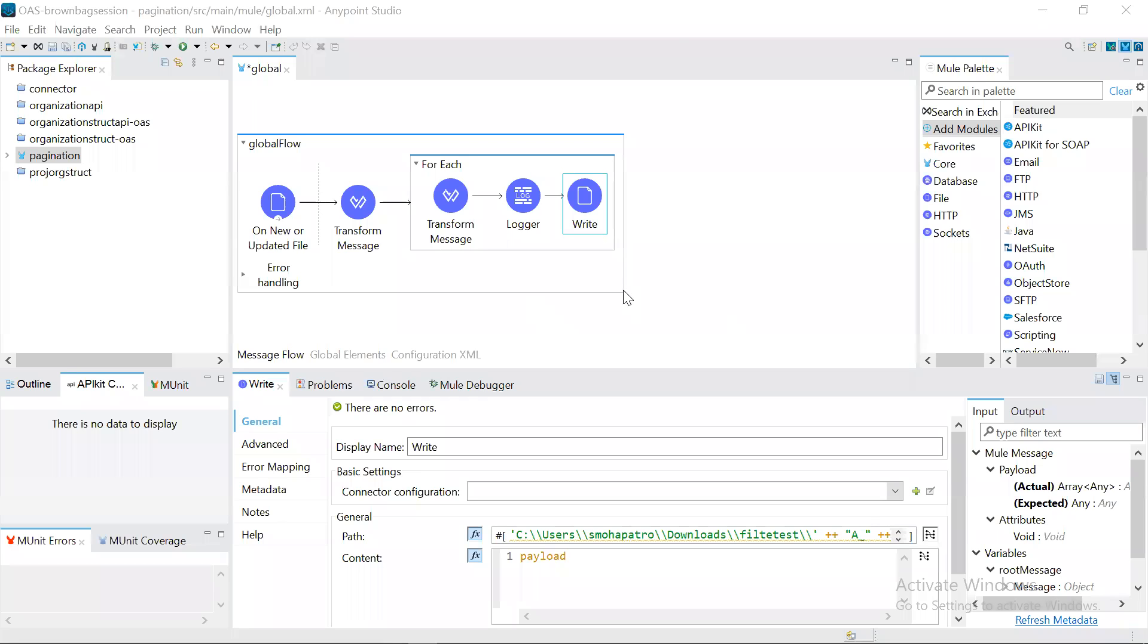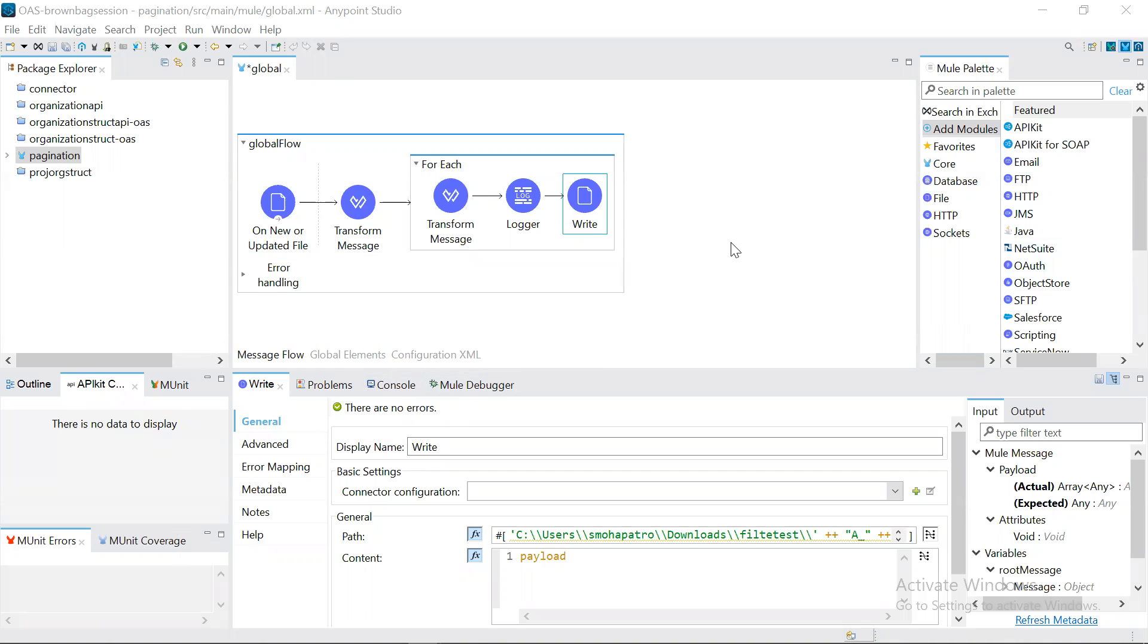Hello everyone, myself Sidant. In this session we will talk about how to process large datasets, files containing lakhs of records. To process that, we have to enable streaming. To enable streaming, we have to use two properties here.